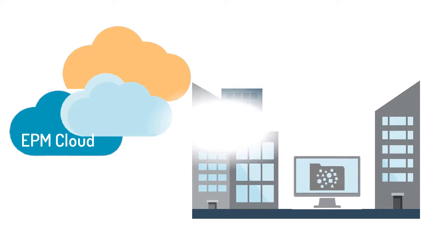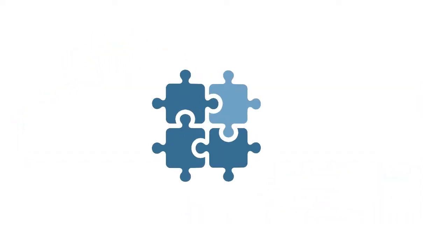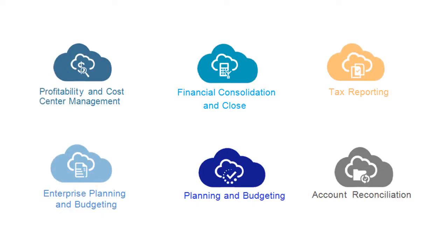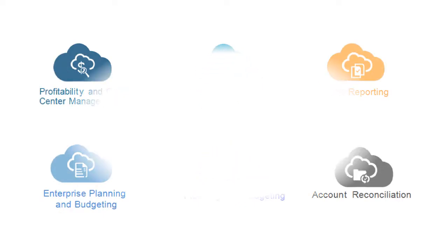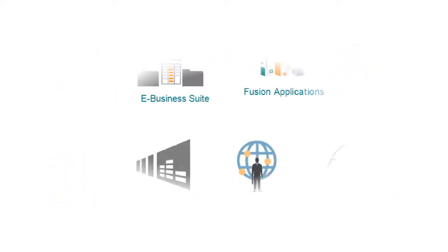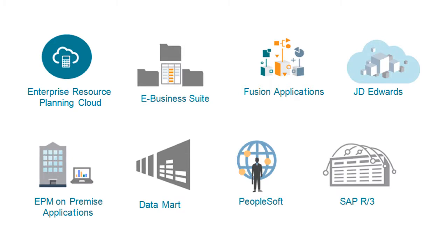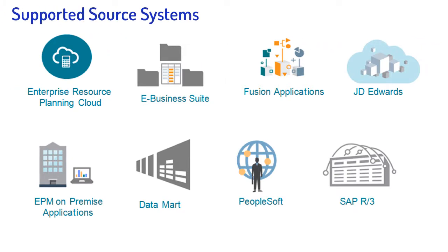Data Management is a comprehensive data integration capability provided with these cloud services. With Data Management, you can load, write back, and drill through to data from these source systems, either by a direct connection or by file.